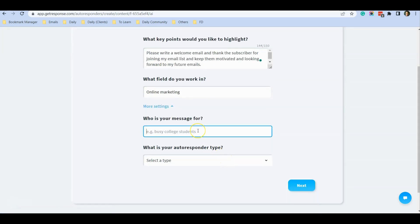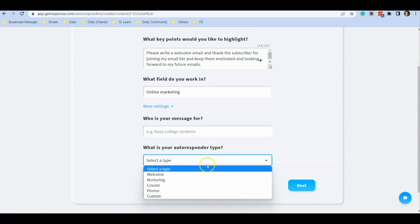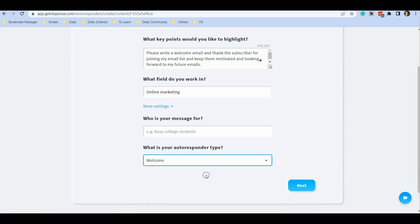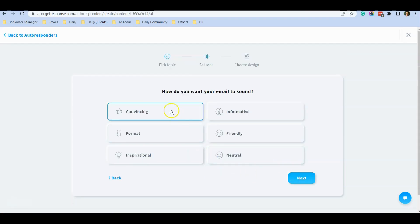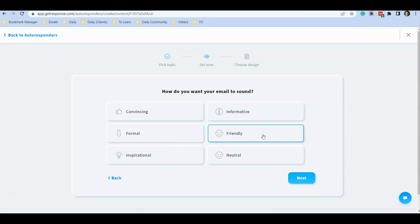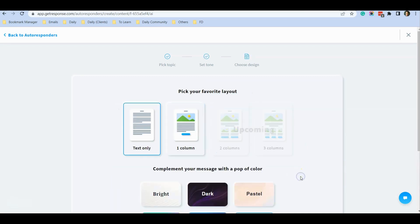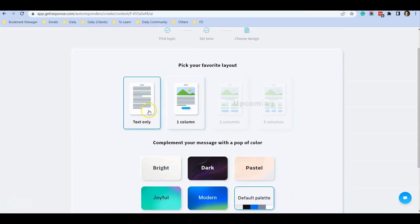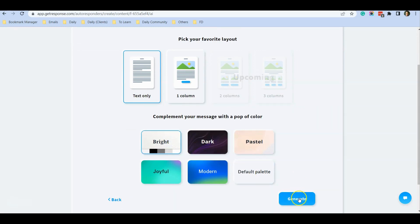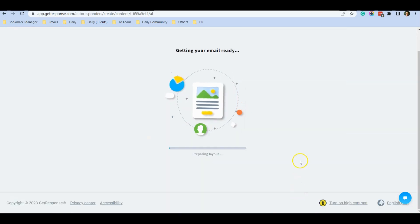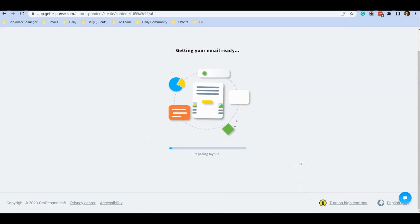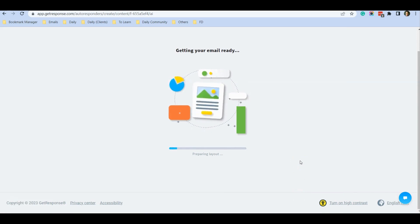You can click on 'More Settings' if you want — who is your message for, and what is the autoresponder type. For me it's 'Welcome'. I click Next. You can select the tone of your email; for me I'd like it to be friendly. I click Next, select text only, choose the color 'Bright', and click Generate.